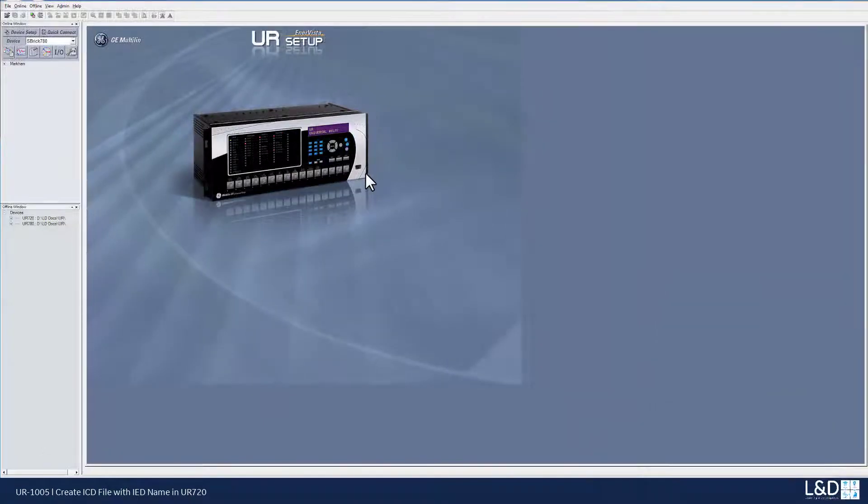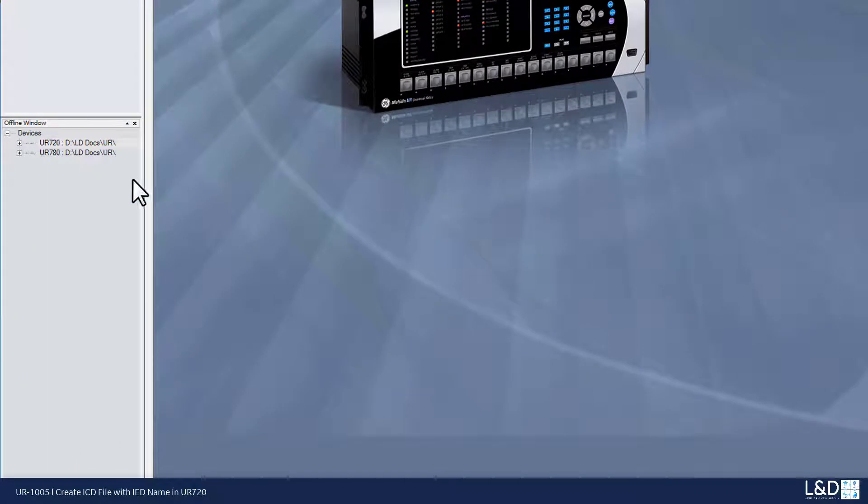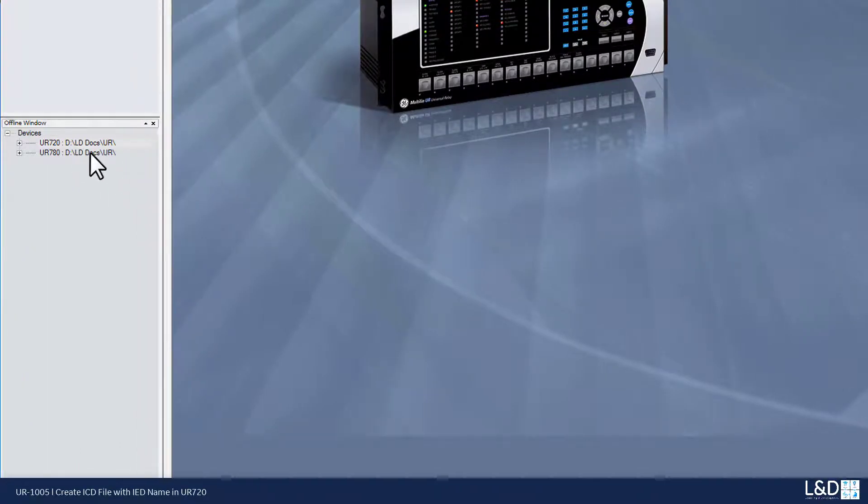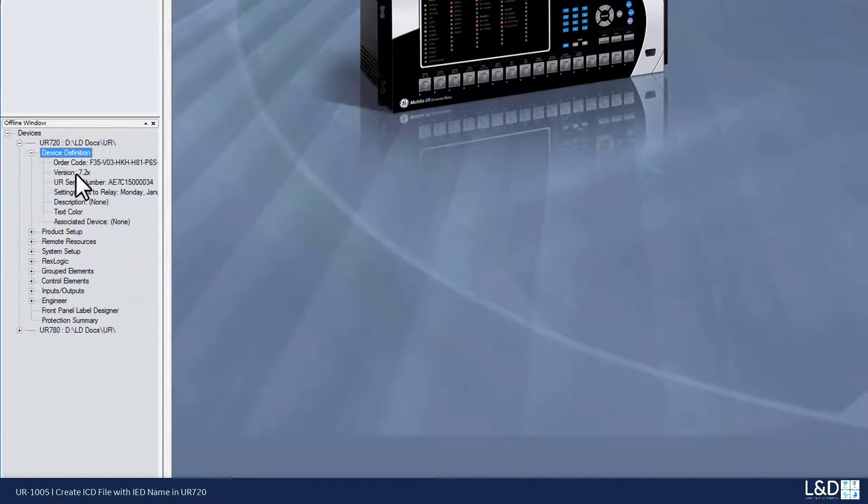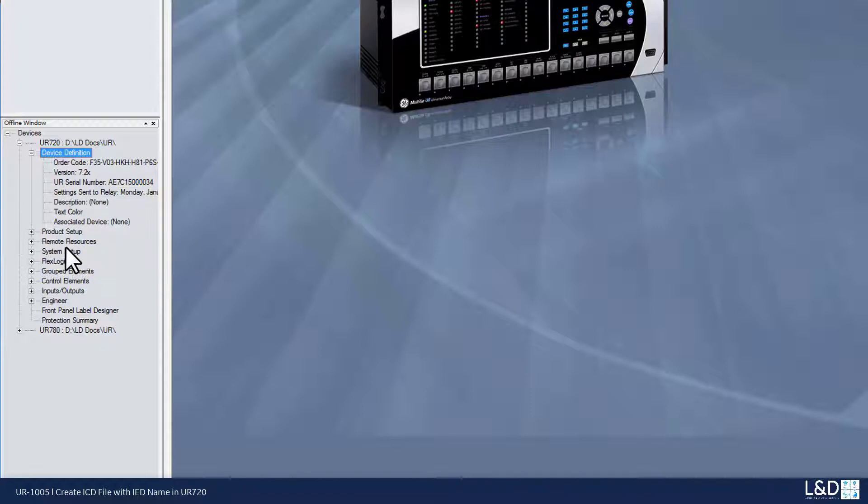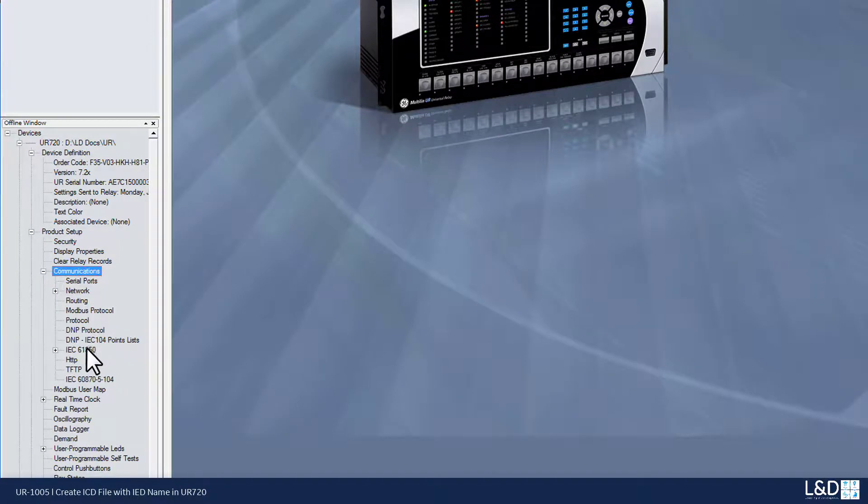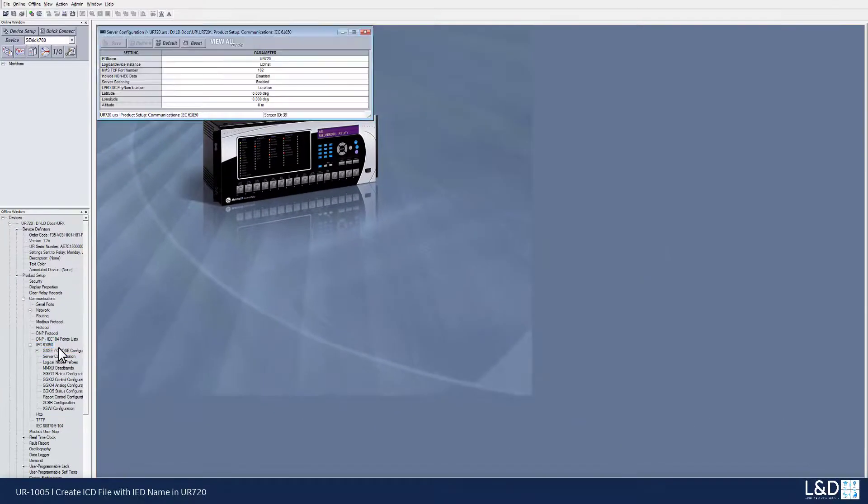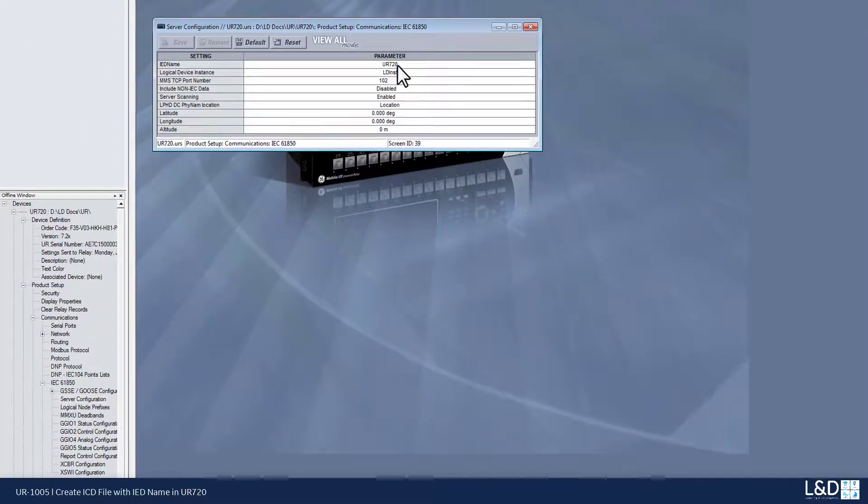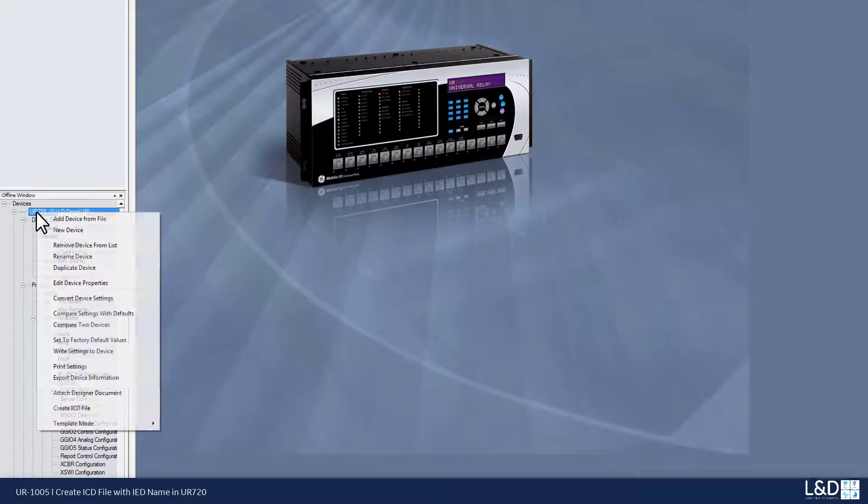Now I have two offline setting files, UR720 and UR780 for the firmware 720 and 780. So for the 780, I can just show you the firmware version 7.2 and also the IED name is 720 in the settings of the product communication 61850 and the server configuration. So I'm using the UR720. That's the IED name.